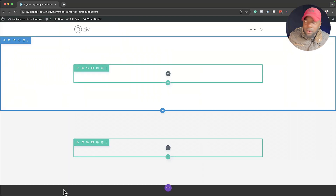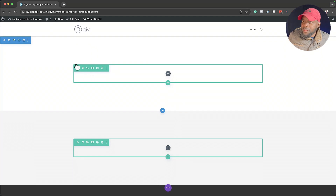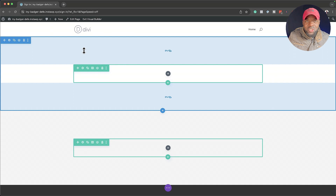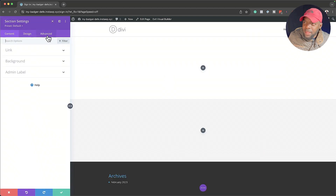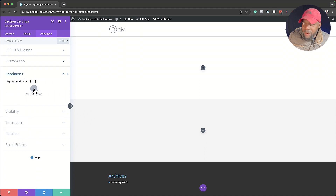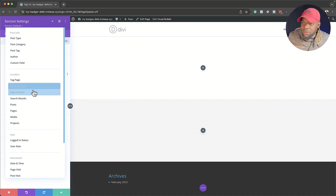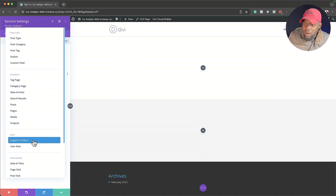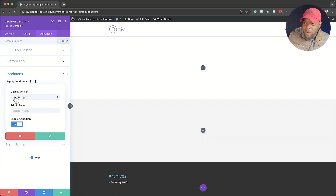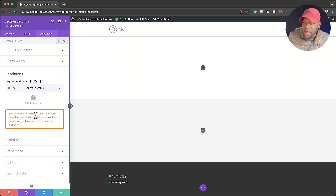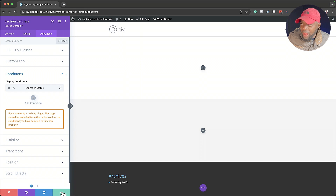This section here is going to be visible to anyone who is logged in. So I'm going to come over to this section, go to Advanced, and then go to Conditions. This is where we can add our specific condition. I'll click on the plus button and select 'Login Status,' and set it to display only if the user is logged in. I'm going to enable this. Note: if you have a caching plugin, you need to exclude this page from it. Let's go ahead and save.